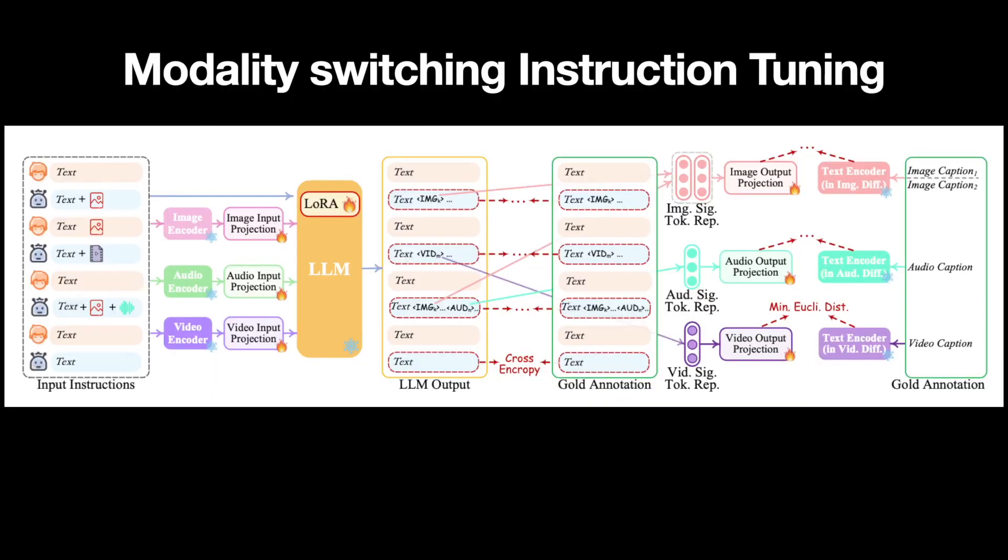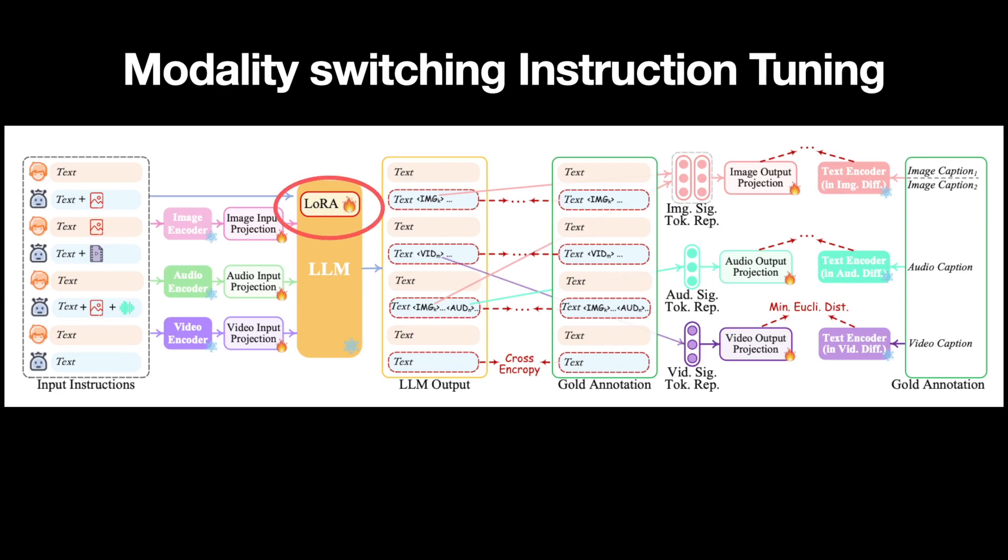Lastly, the entire setup needs end-to-end training, or rather instruction tuning, to bridge any other gaps in learning. This is where the input-output pairs come into play as to what output is expected for a given input to the model. For this, they leverage LoRa, which is a small set of parameters to align the entire NextGPT model for a given pair of input and output.